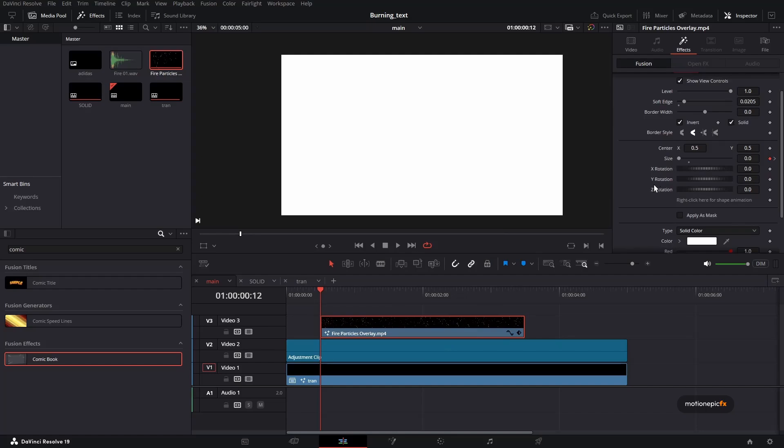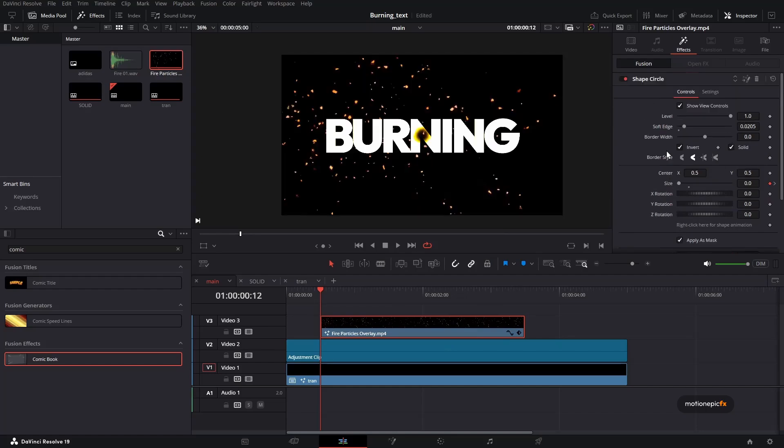And here we just want to use apply as mask option and uncheck the invert option. Maybe that should not be there. But let's just see.